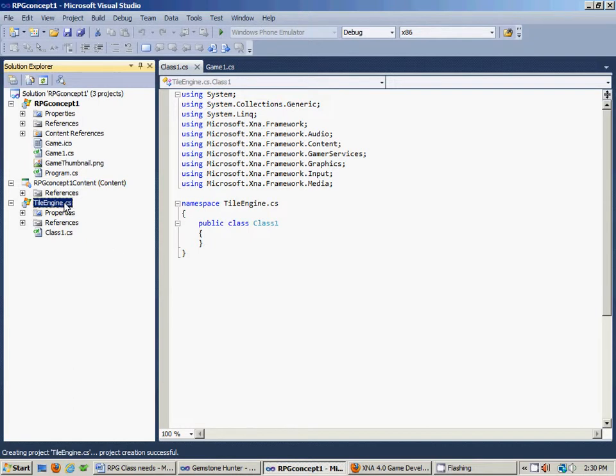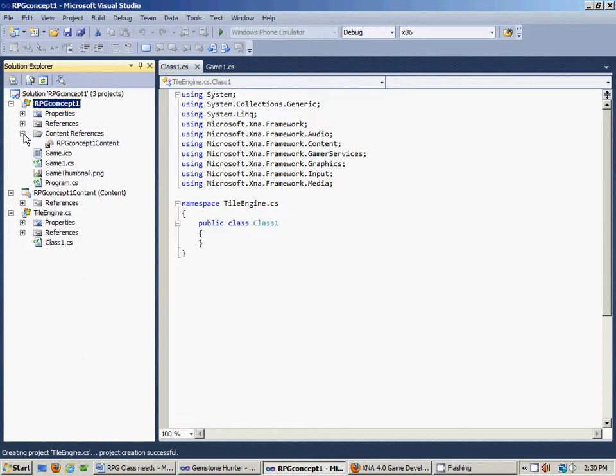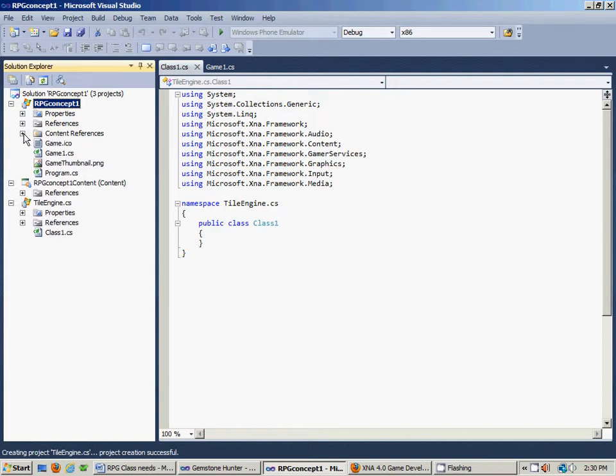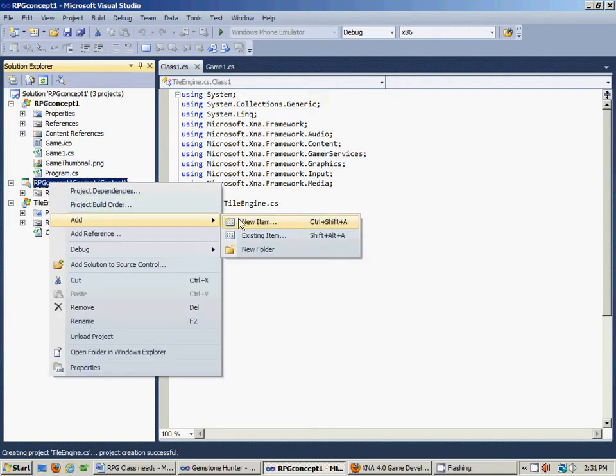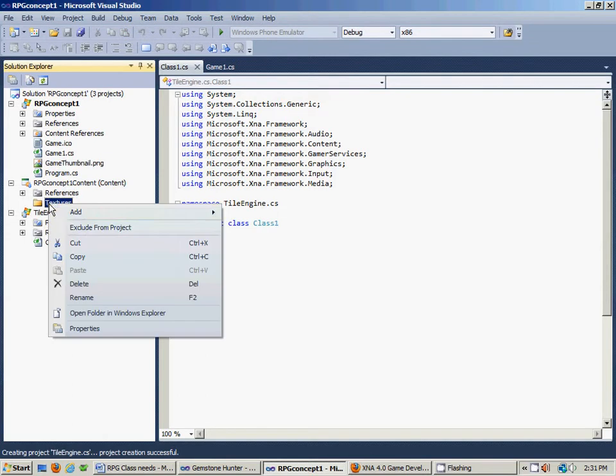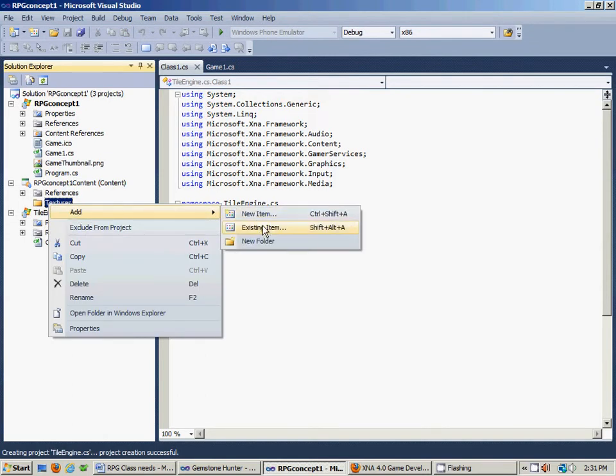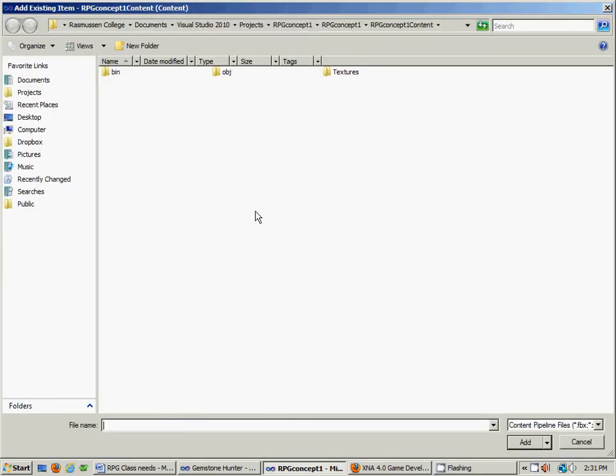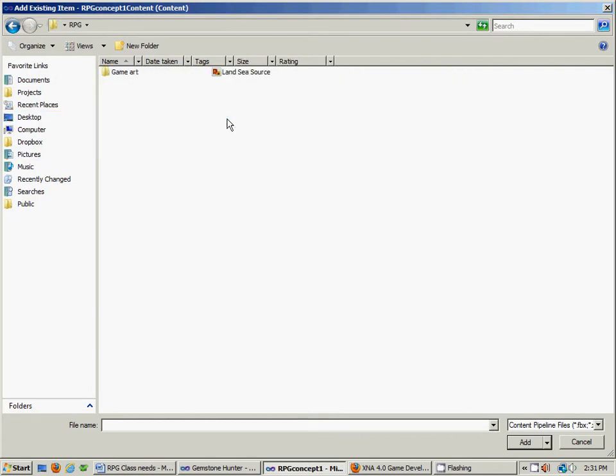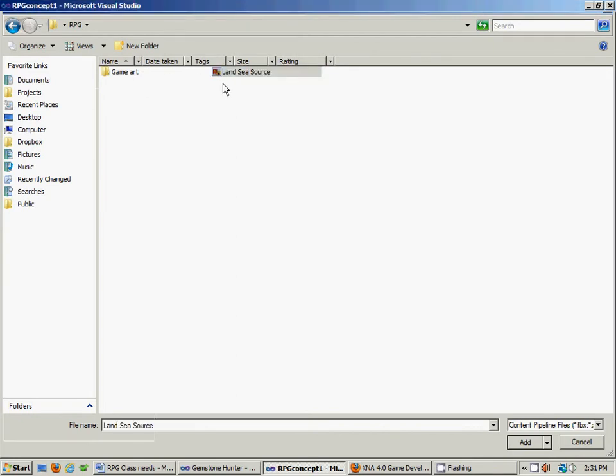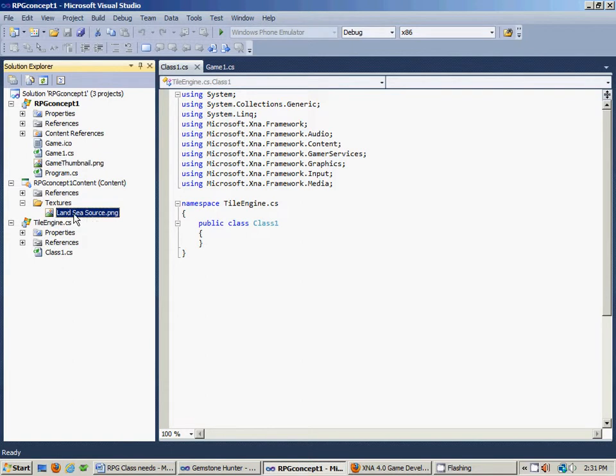Also what I wanted to do is we're going to load in our content here as well for the RPG Concept One. We're going to put in some content references here. That's this folder here. What we'll do is we're going to add a new folder and we're going to name this Textures. What this allows us to do is add our source image that we created in GIMP in the previous tutorials. It's an existing item and I believe I have it saved on the desktop. Let me find it here for you guys. It's on the desktop I believe under RPG. I believe it was Land C Source, that was it I hope. And that adds Land C Source .png. What this allows us to do is we can actually copy this over to our tile engine class where we'll actually use that in subsequent tutorials.